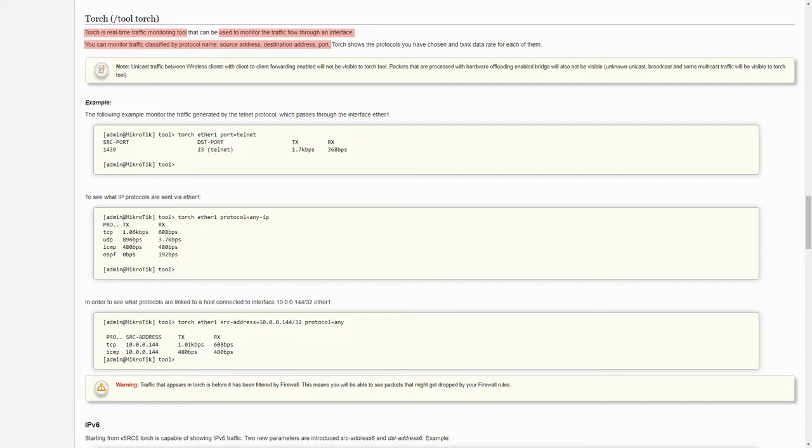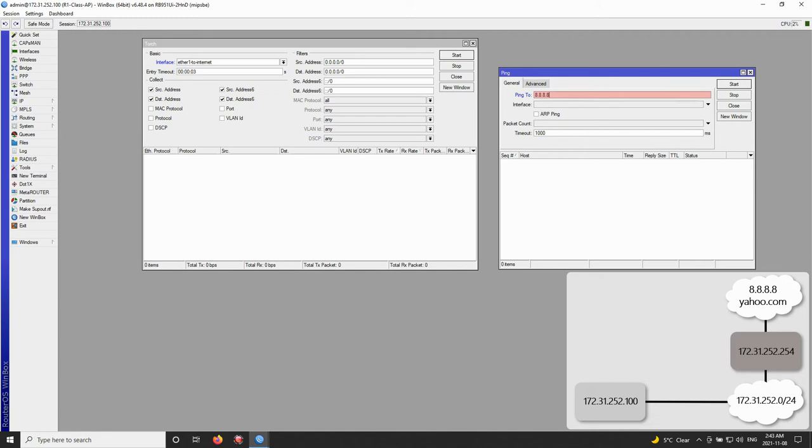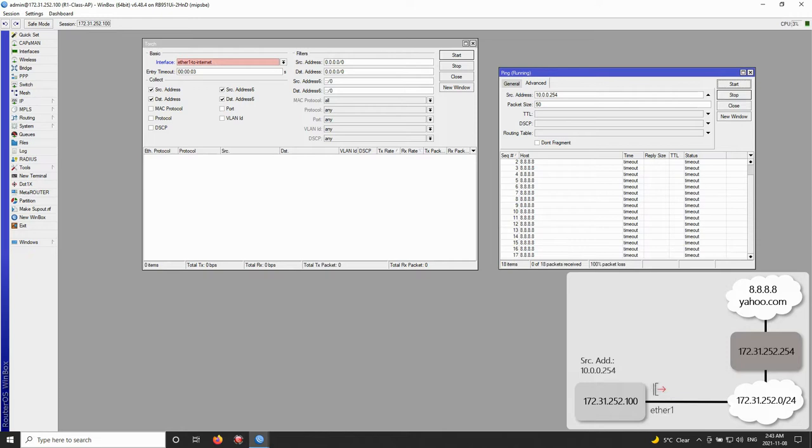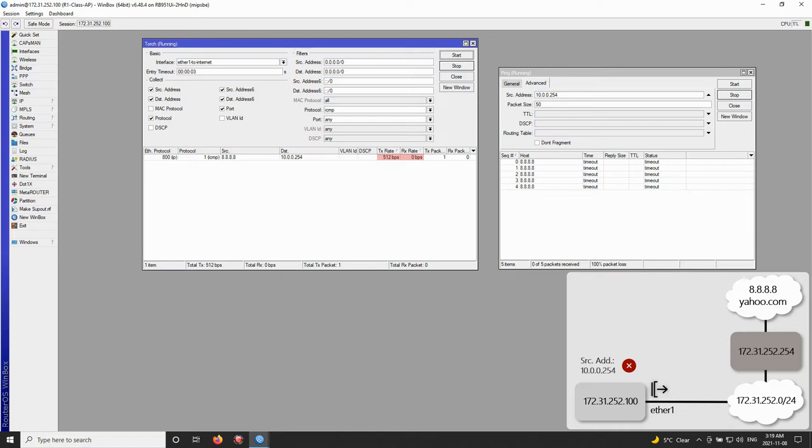To use Torch, we first started an ongoing ping to the destination address of 8.8.8.8 from the source address of 10.0.0.254 on the Class AP, which kept timing out and was not returning any response. Then, we set up the Torch on our Out interface, which was Ether 1 to Internet. As expected, this interface started showing some transmission traffic, whereas the reception traffic rate stood at zero.